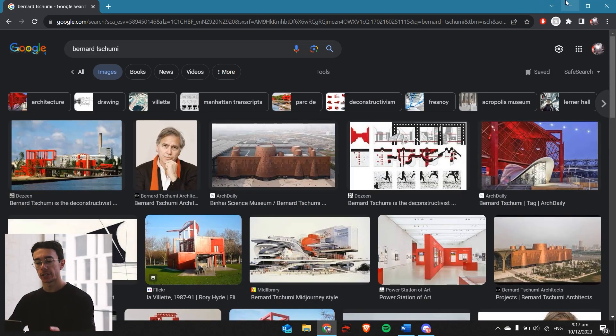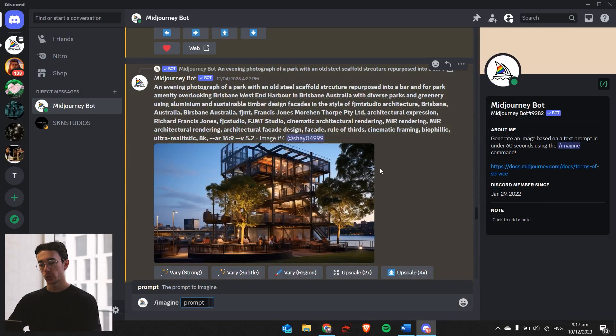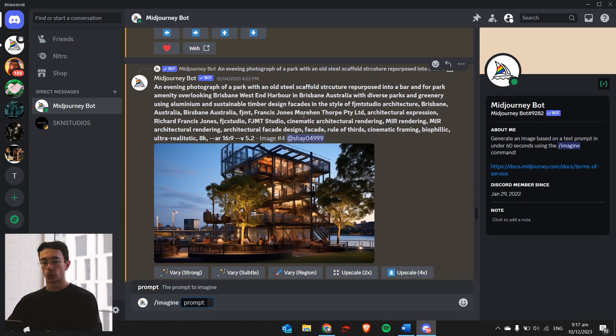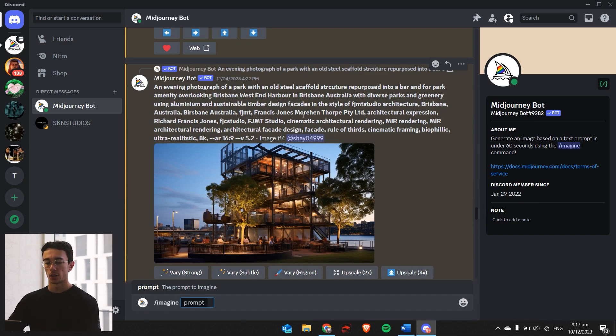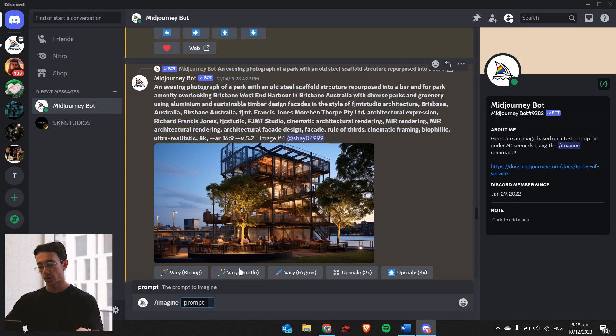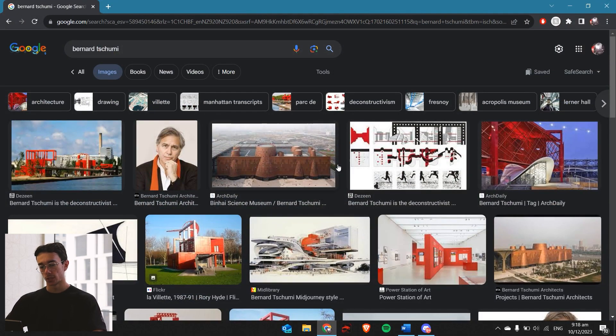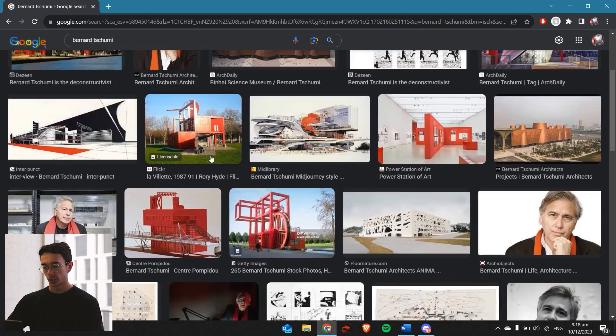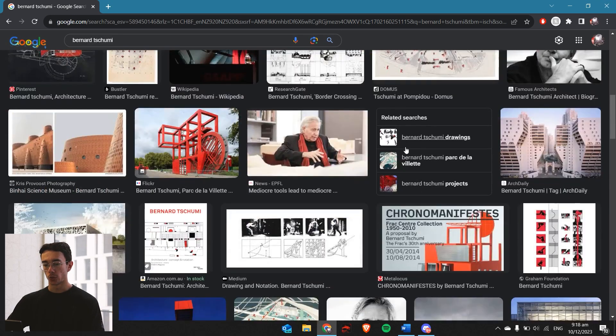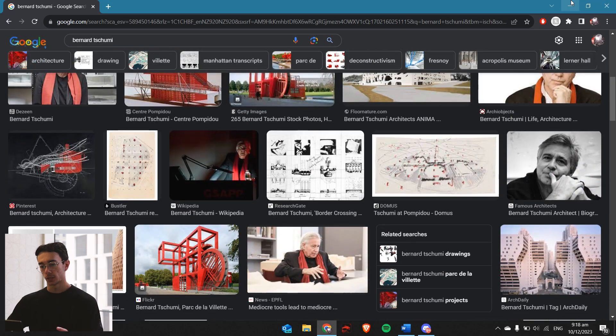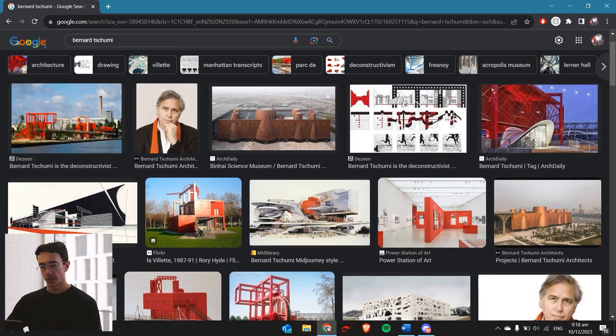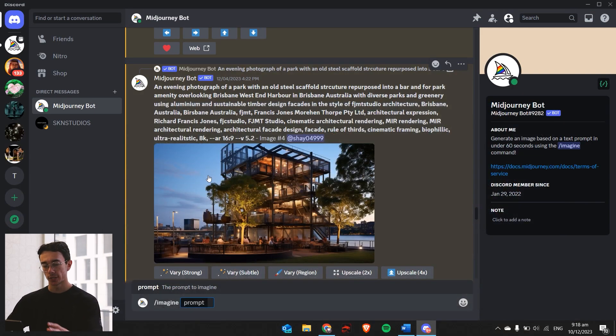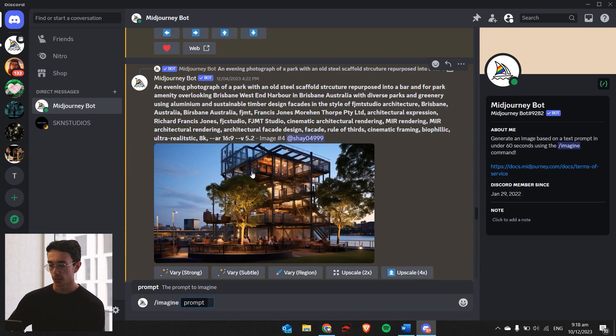When I'm working in my architecture firm, we use prompts specific to our own firm. It searches all of the internet for image prompts that are based on images that we've produced in the past. So that creates our own kind of style and language. But for the sake of this, we're going to try something new. We're going to use Bernard Tschumi's work and try to recreate something similar. We'll make a waterfront park area set in Australia.